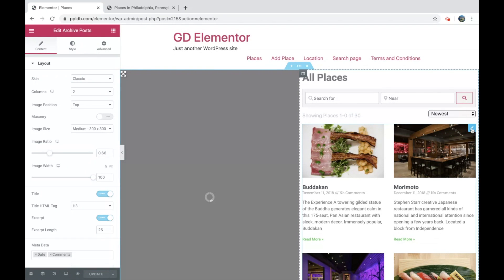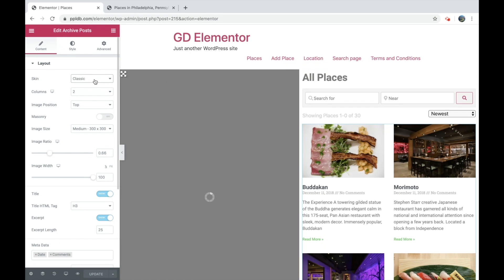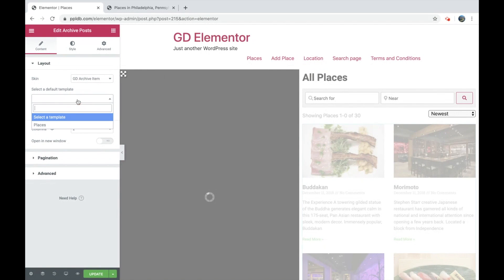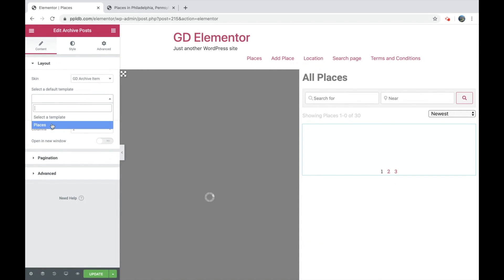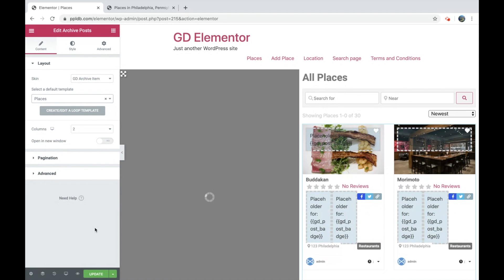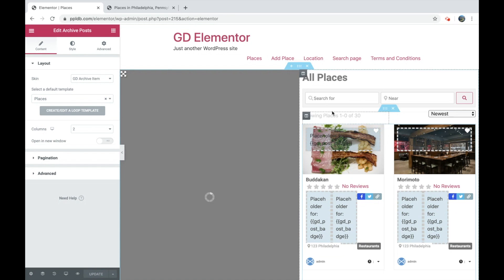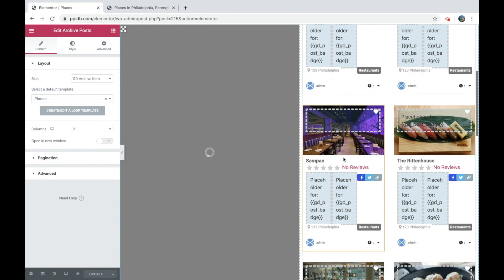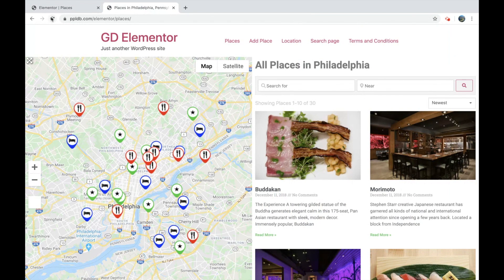Now if we edit the archive posts and set the skin to the GD archive item, now we'll see we have this places item. And all we have to do is, once that's set, click update. You can see it's already got pulled in the templates there. Go back and refresh.